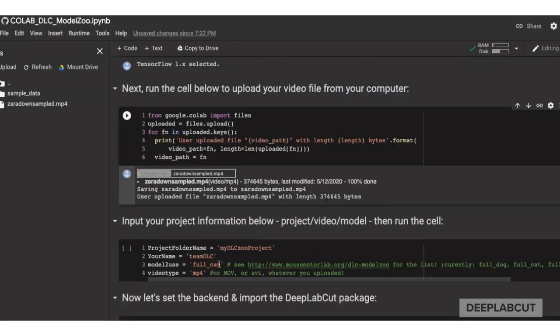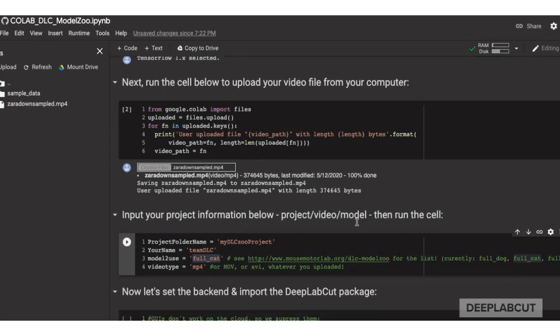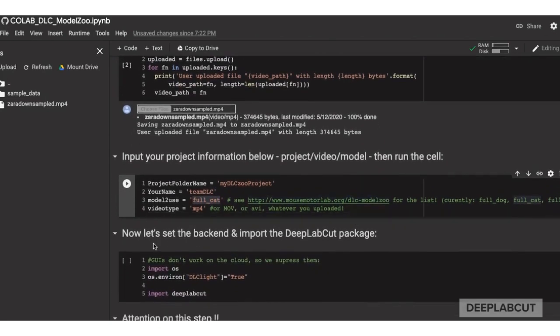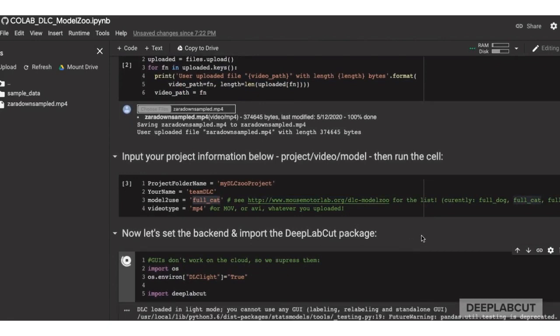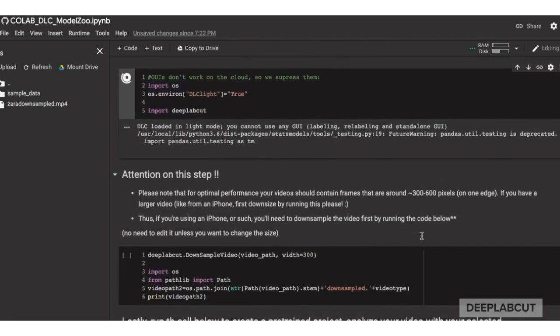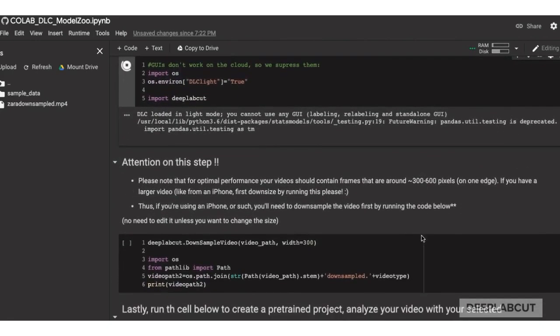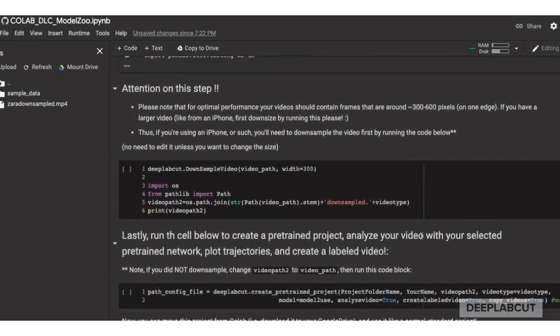Once you have your video uploaded, now you can set these variables, namely your project folder name, your name, the model to use which you can look up on our website of the currently available models, the video type, then we'll import Deep Lab Cut.